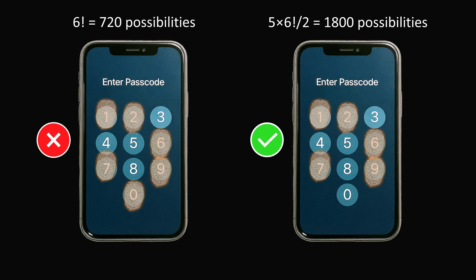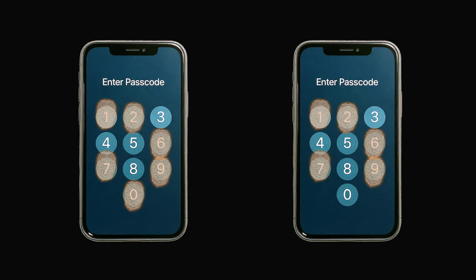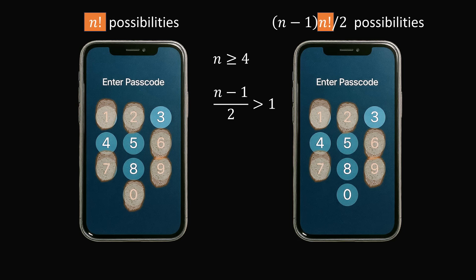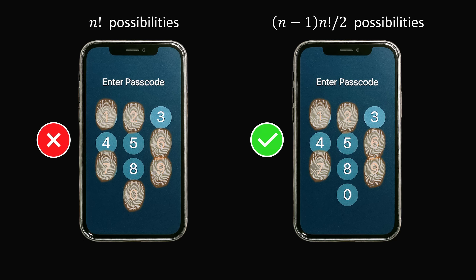And in fact, we can generalize the result for even larger passcodes. If you have an n-digit passcode that uses n digits, there are n factorial possibilities. But what if you use just n minus one digits? Here's the formula: we have n factorial ways to order n items, we divide by two — which is two factorial — because one of the digits is repeated, then multiply by n minus one because the repeated digit could be any of the n minus one digits. Comparing the formulas, both have n factorial, so we need to see how (n minus one) over two compares to a factor of one. For n greater than or equal to four, (n minus one) over two is greater than one. Therefore, n factorial will be less than (n minus one) over two times n factorial — meaning you will definitely get more possibilities if you use one fewer digit and have one digit repeated.